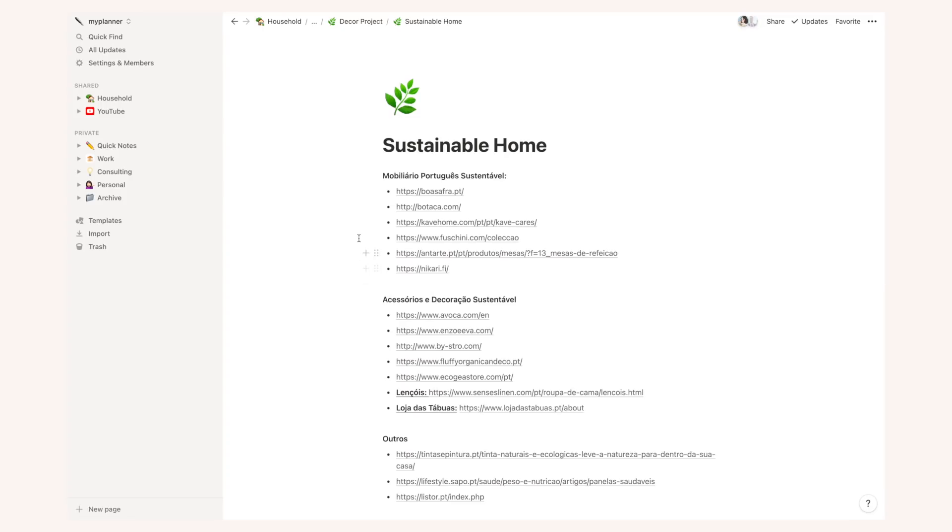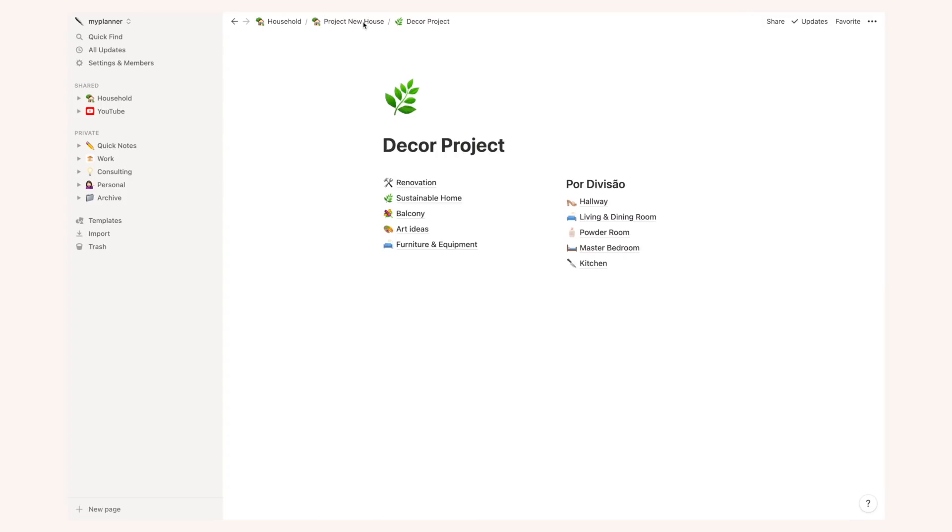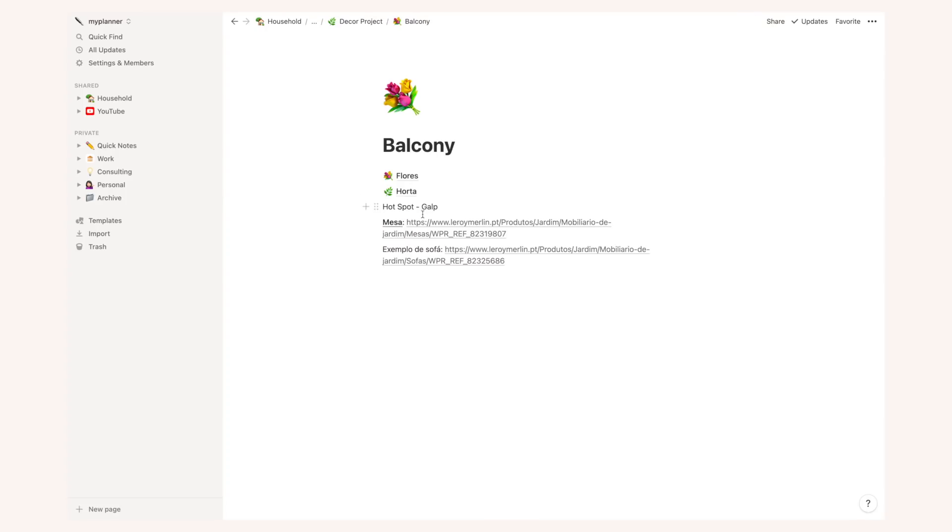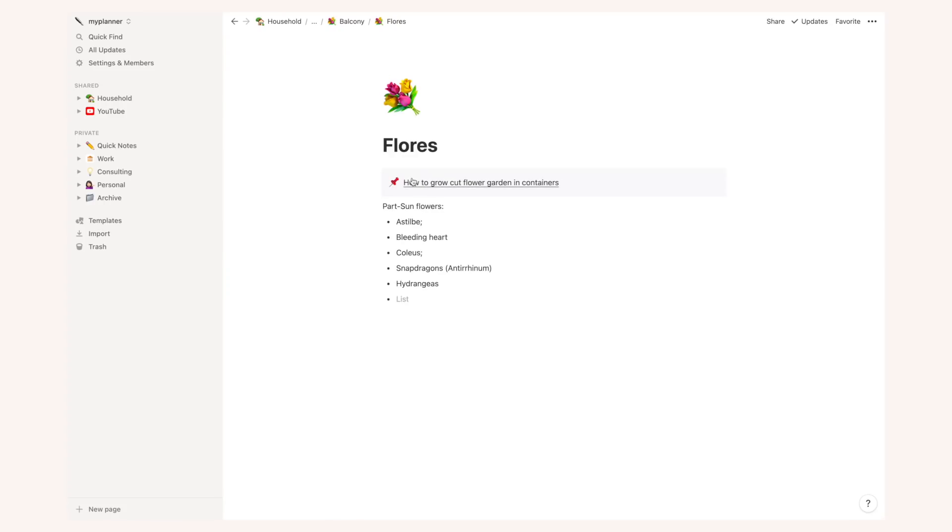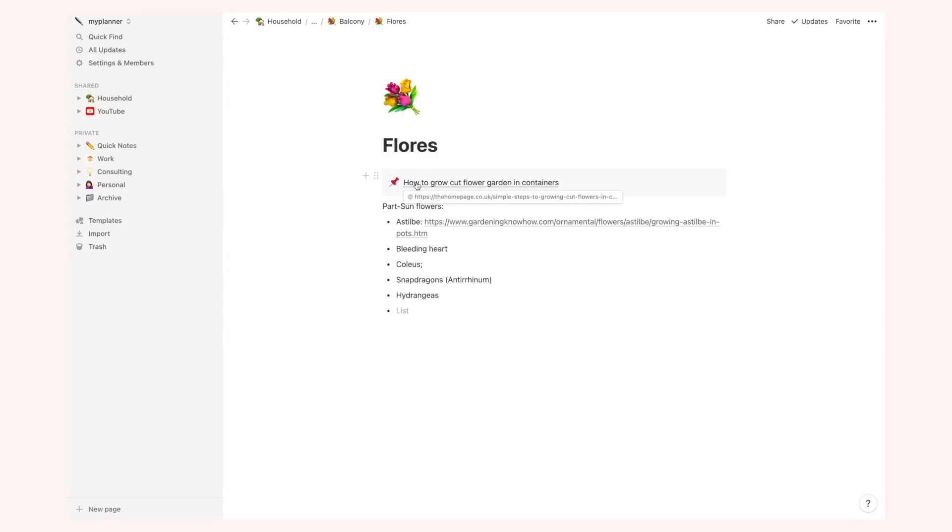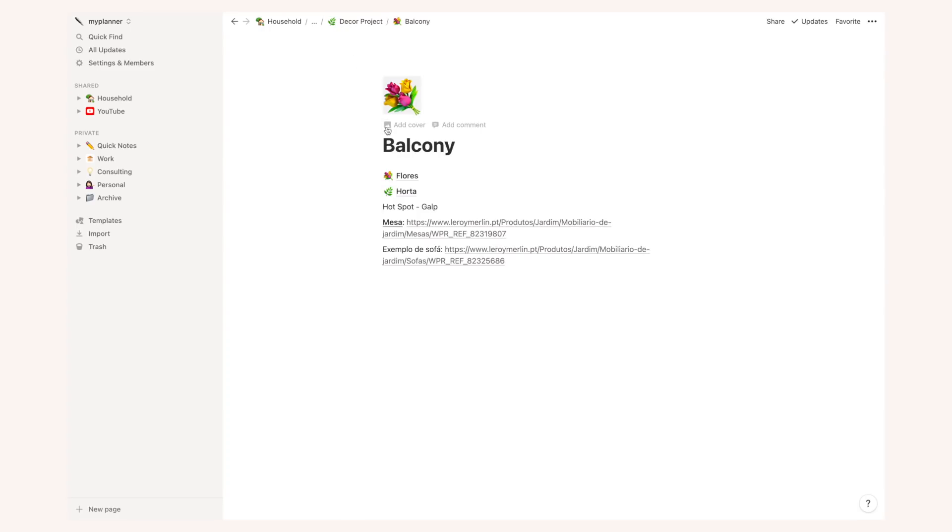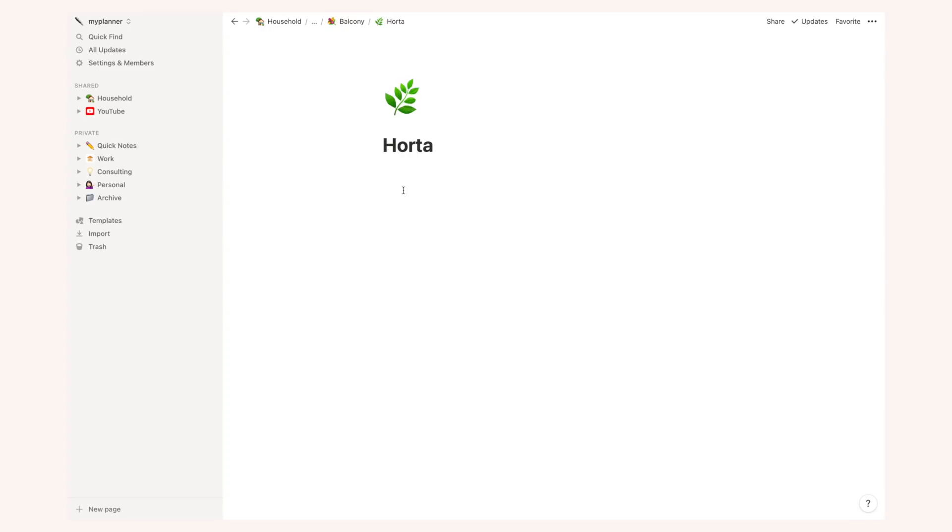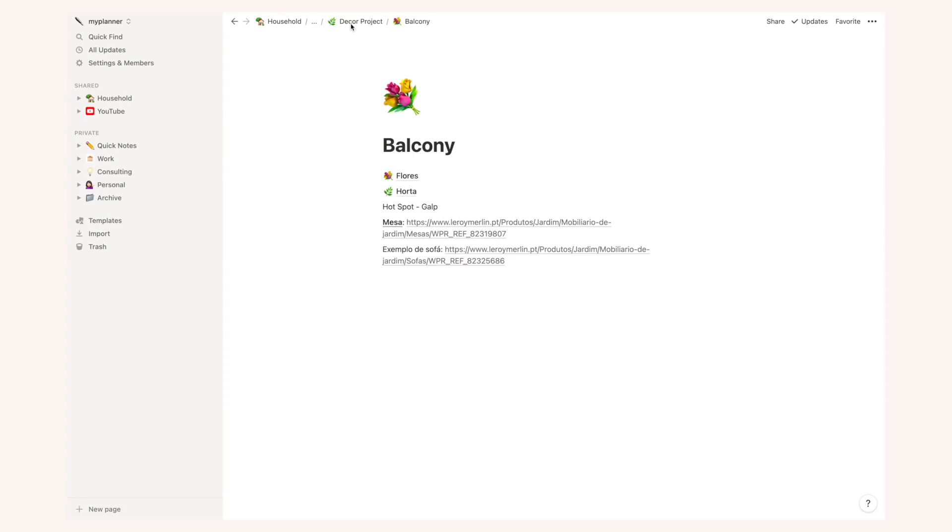Then I have more, you know, specific pages. For instance, I have my balcony which has a page for flowers that I would really like to grow in a future balcony. I have links for very useful articles, for instance, this one on how to grow cut flower gardens in containers. And of course, I have tons of placeholders in my notion for things that I want to add information to, things I want to research but I still haven't had the time yet.